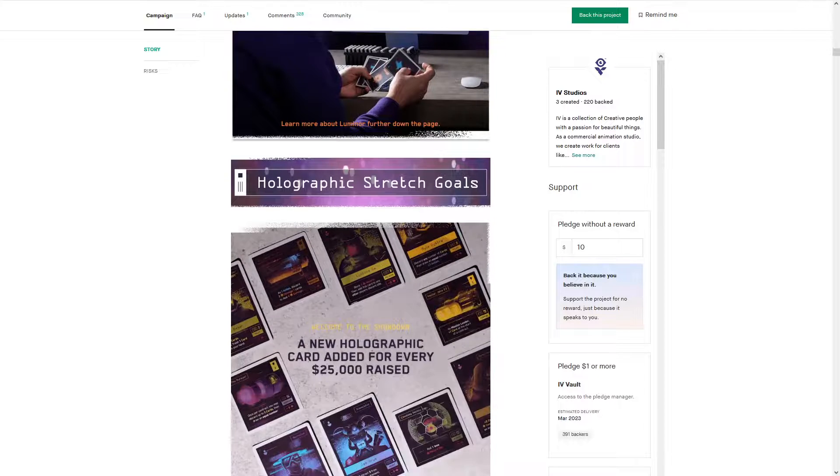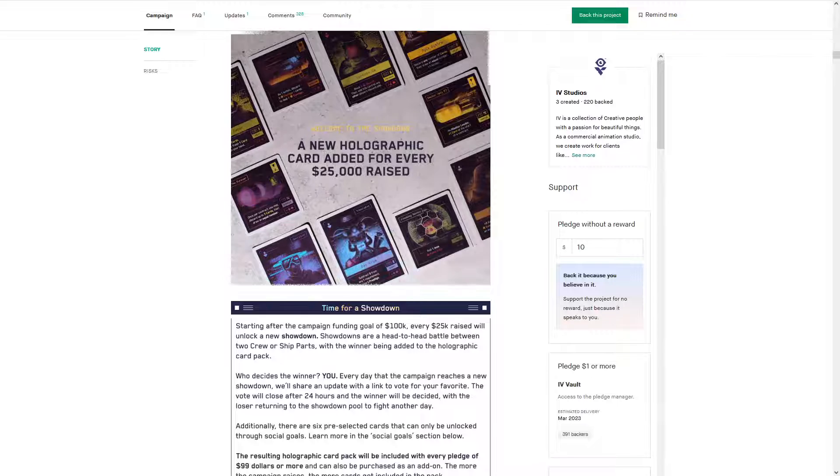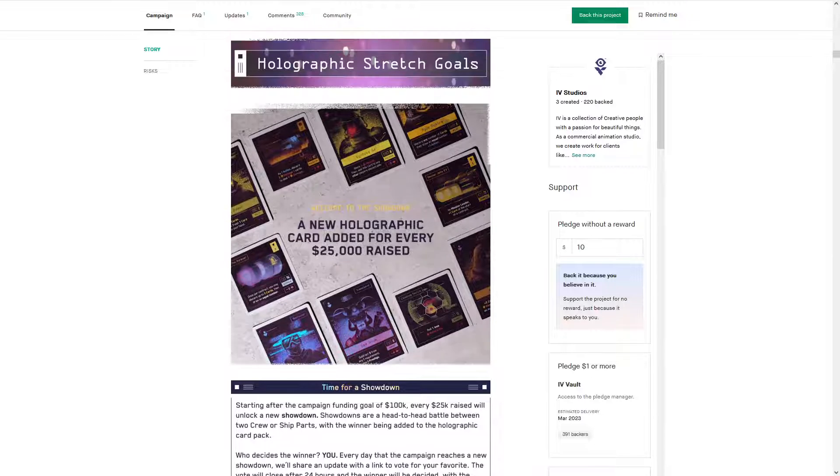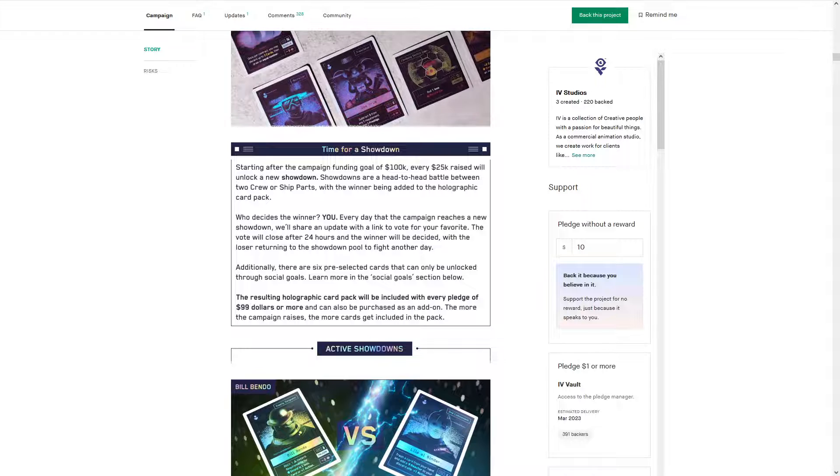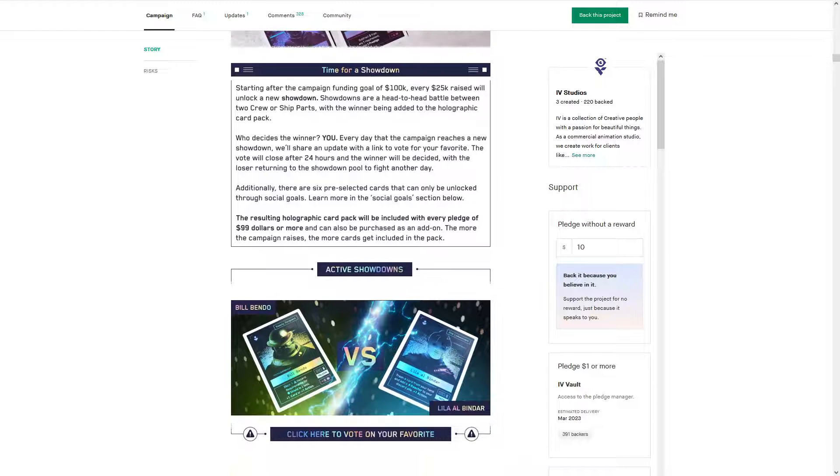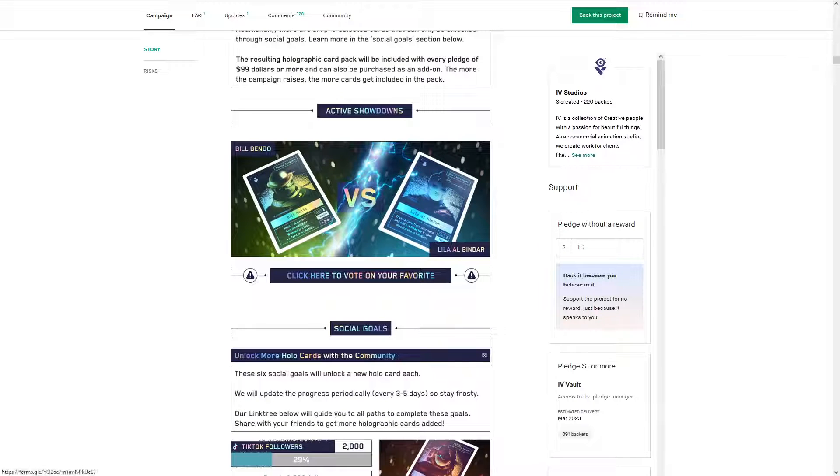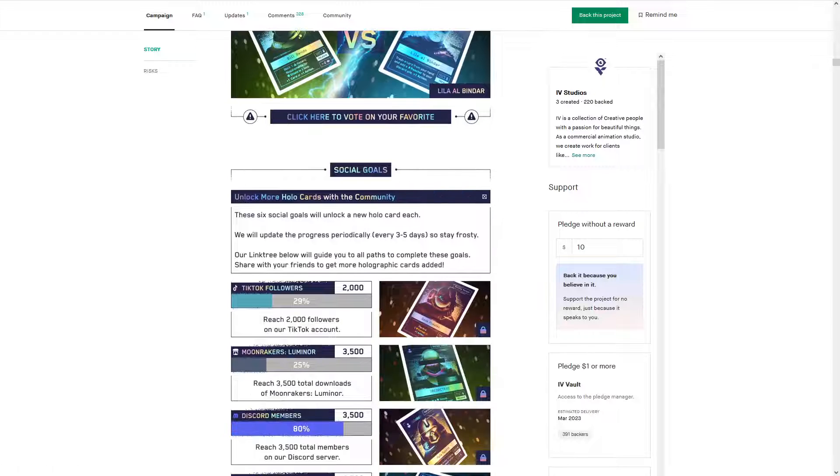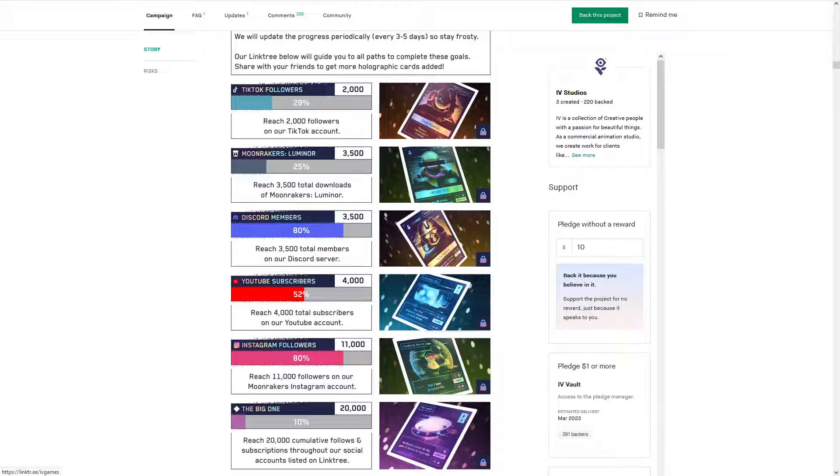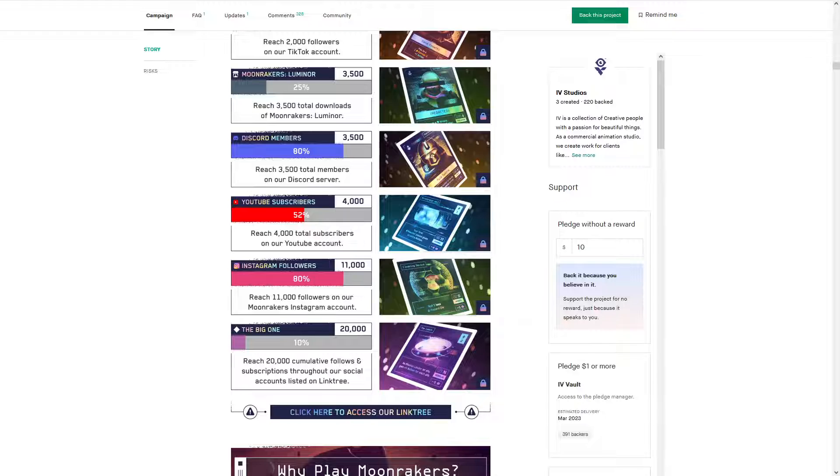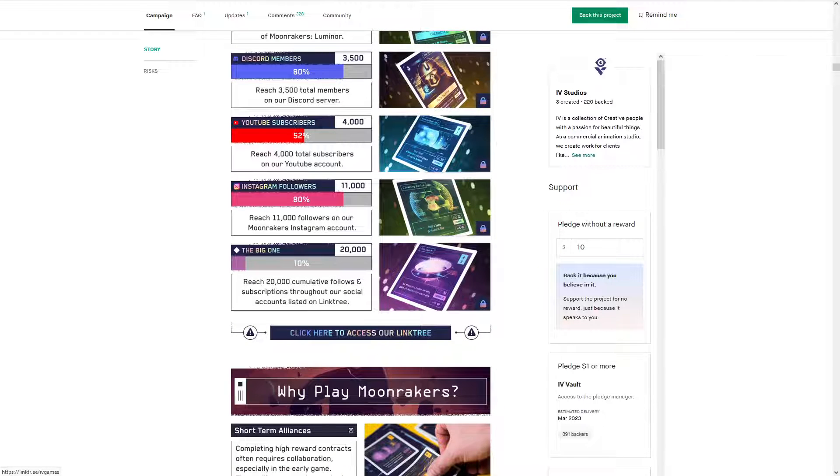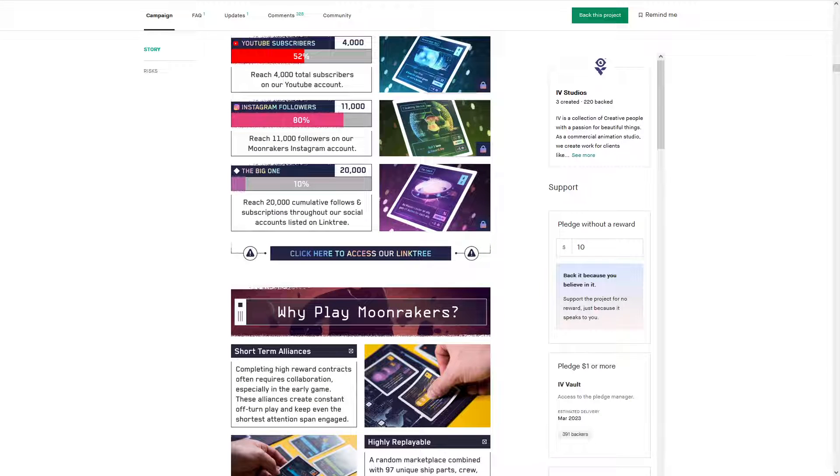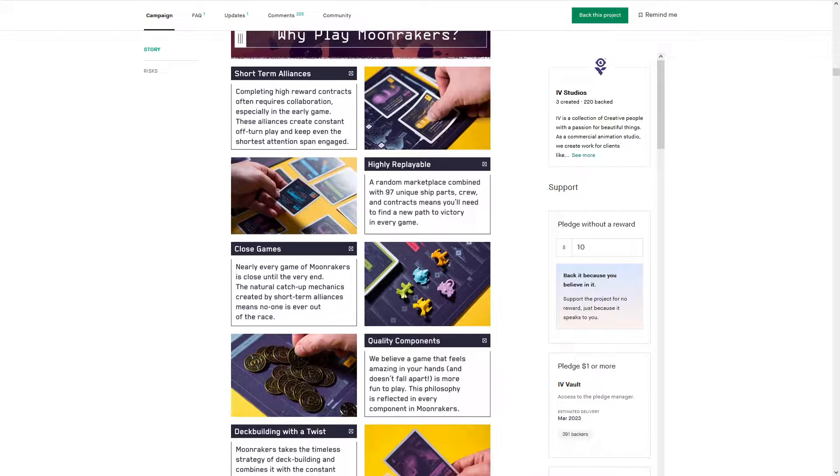Discord, Luminor - already talked about Luminor. The holographic stretch goals: a new holographic card added for every $25,000 raised. Well, they're already at half a million, so that's 20. So right now they're doing active showdowns. I vote Bill Bendo. He is one of the best, in my opinion. Only two credits for a lot of goodness. They also have these stretch goals and social goals here. So I'm gonna make a TikTok account finally and follow them. I guess I gotta follow them on YouTube and Instagram.